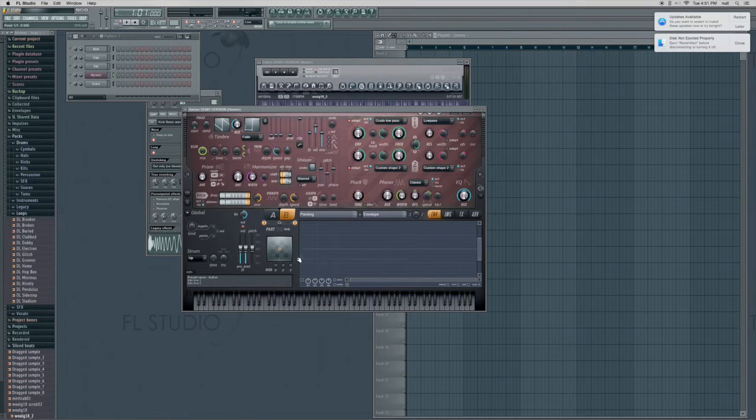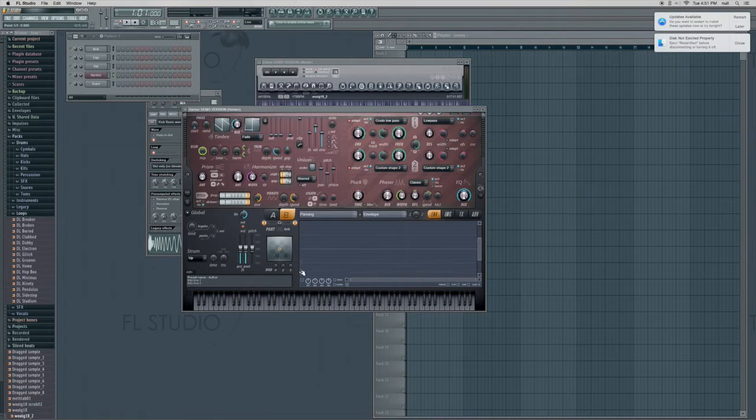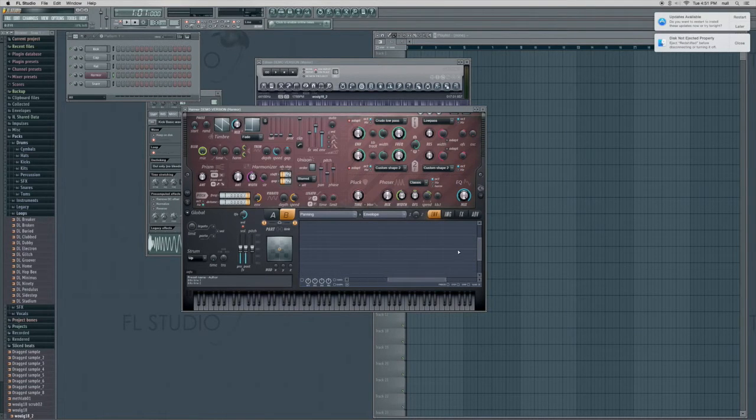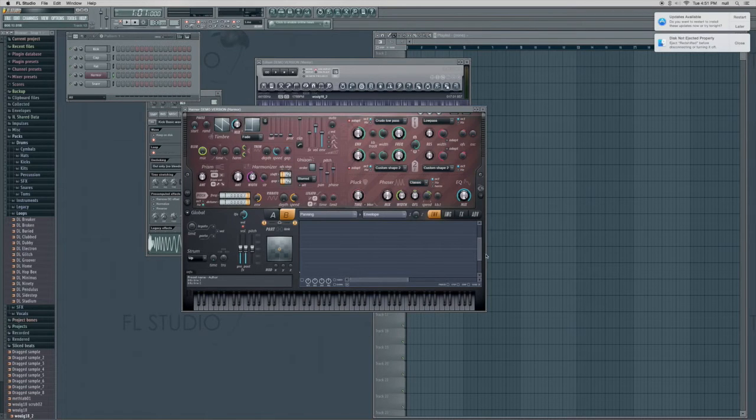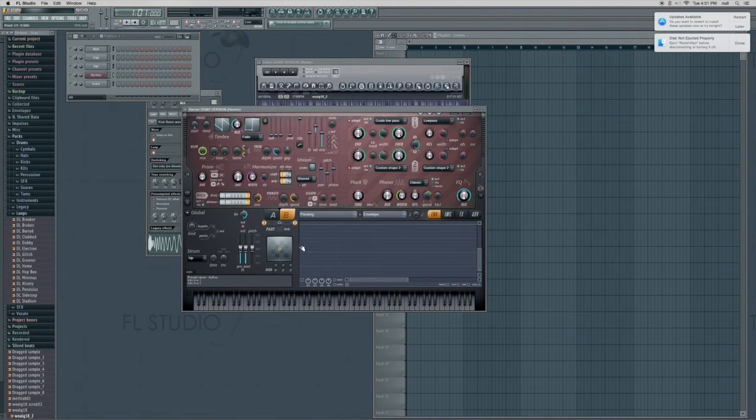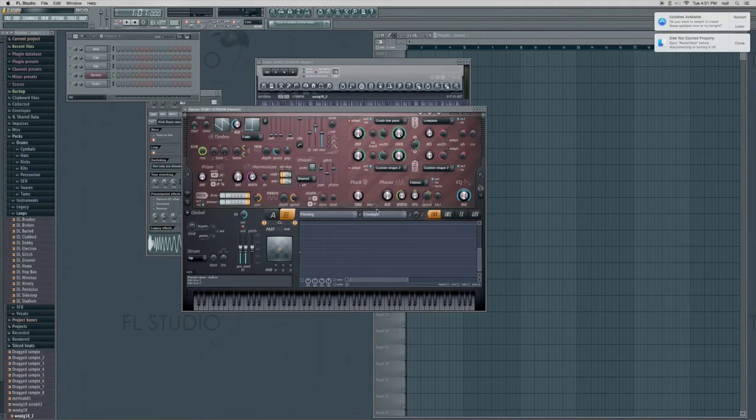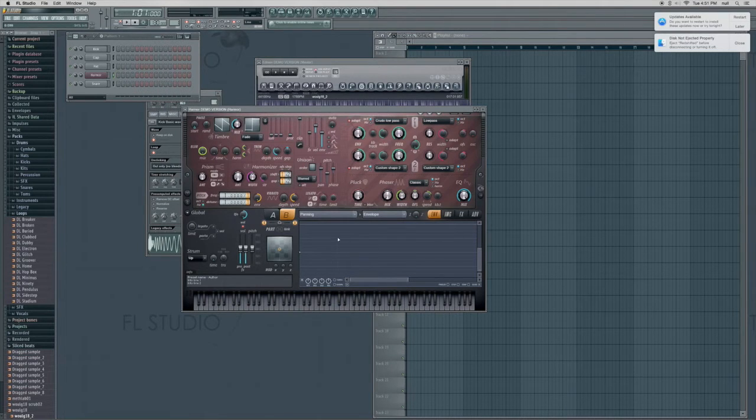So we're going to move this to 100%, which is right around here. There you go. And remember to enable that envelope.